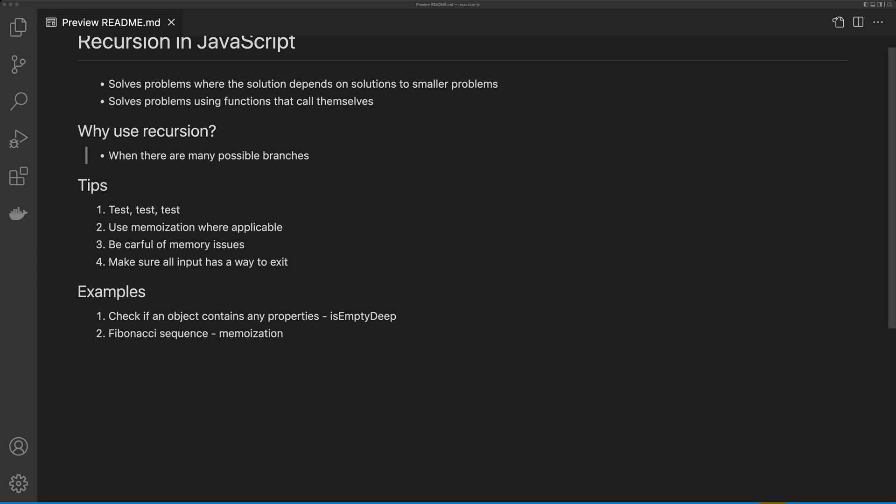And this brings me to my fourth point. Make sure all inputs have a way to exit. If there is no way to exit for a given input, make sure you handle that early on in your function.